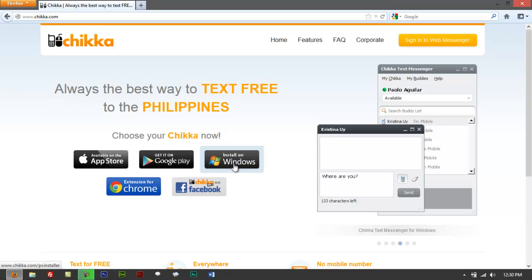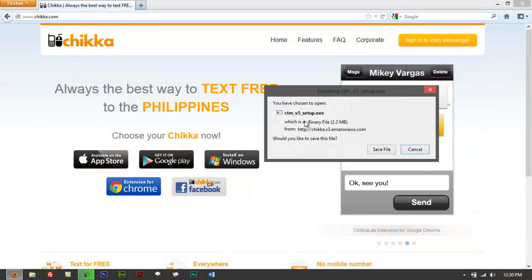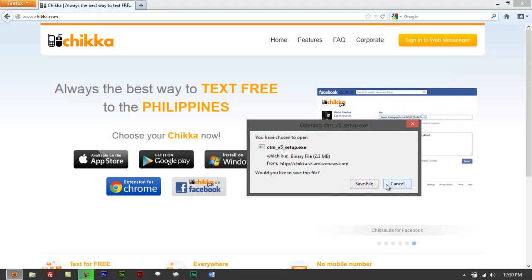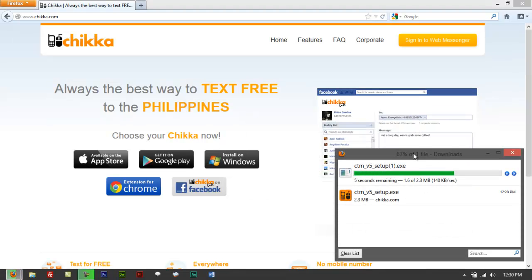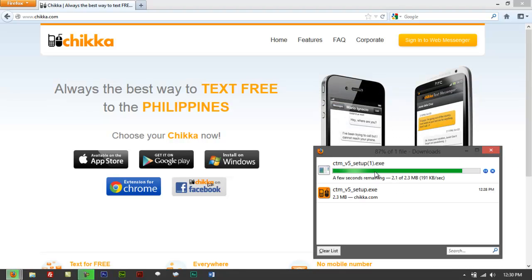So just click on Install Windows right here. It's gonna ask you to save the version 5 of the software. Click on Save File, then let's just click on Save. Actually downloaded that already earlier, we got two versions here already.